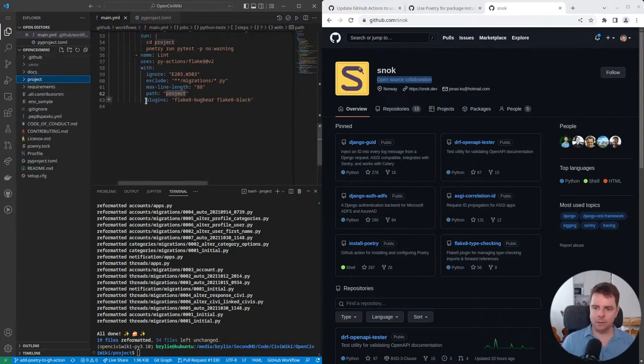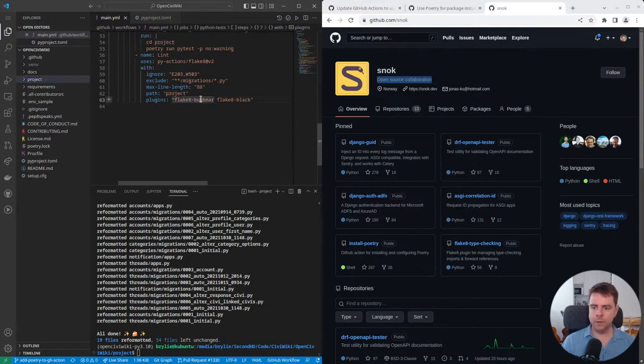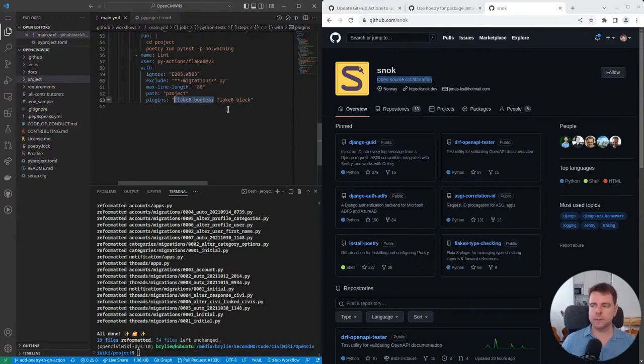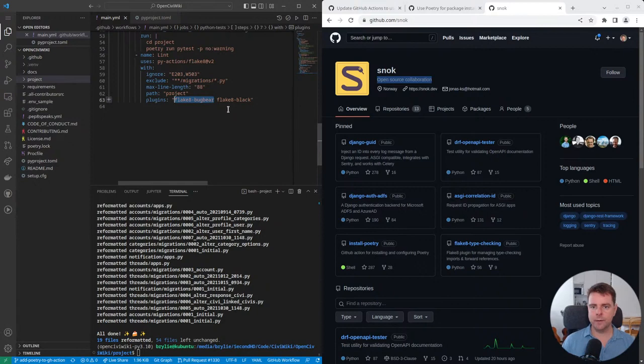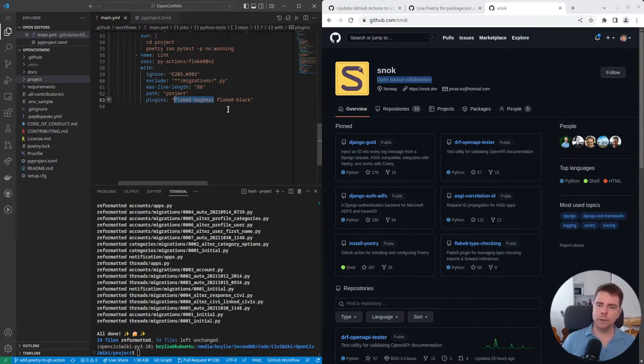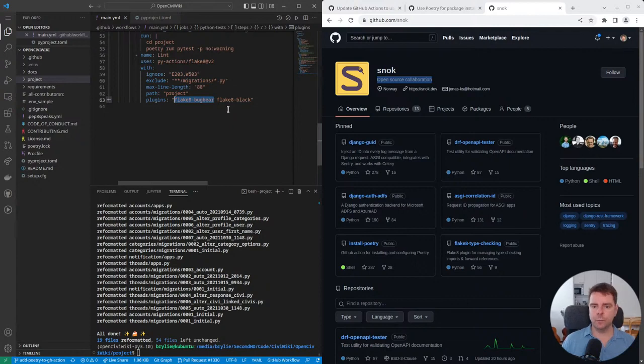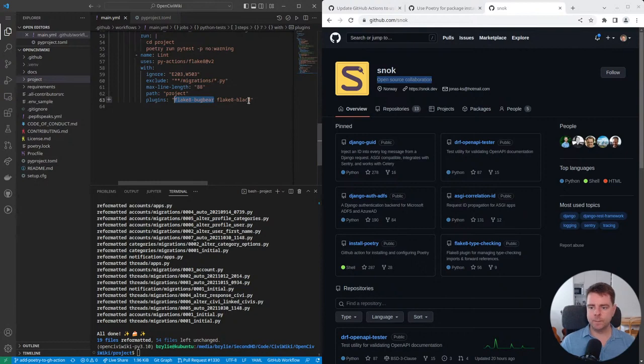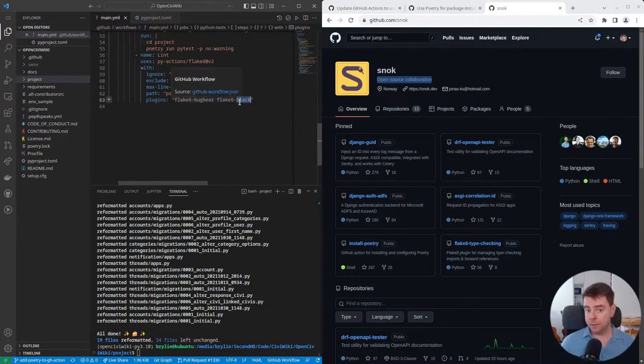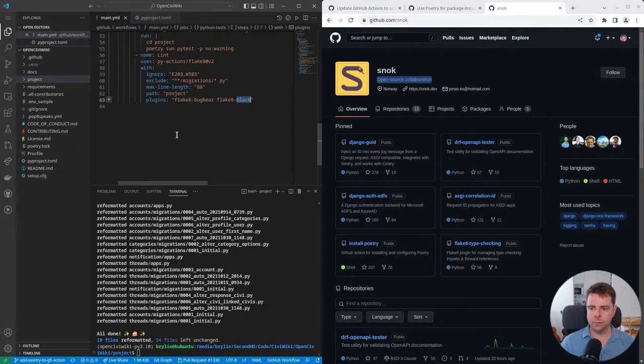The last thing, I added some Flake 8 black support and bugbear support. If you're interested, bugbear produces some additional warnings about possible bugs you could be introducing in your code and anti-patterns that are a little bit above and beyond what normal flaking or linting rules, even the Flake 8 rules, would produce. So it's kind of giving a little bit more rigor to your linting step. And black, again, is an opinionated formatter and we're using it in our projects. We want to make sure that the Flake 8 and black are working well together.